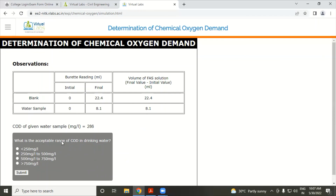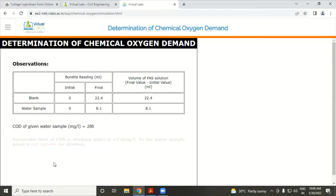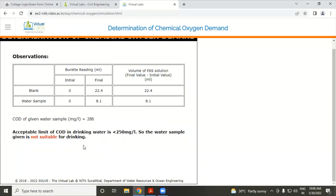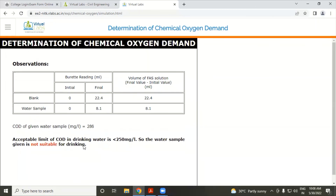The acceptable range of COD for drinking water is less than 250 mg per litre. Answer is correct. Since our result is 286 mg per litre, the water sample given is not suitable for drinking. We have successfully completed our experiment on determination of chemical oxygen demand. The next part will be continued in the next session.